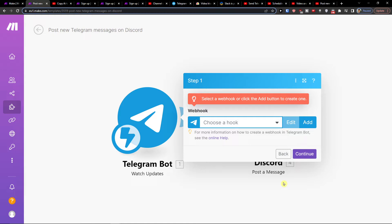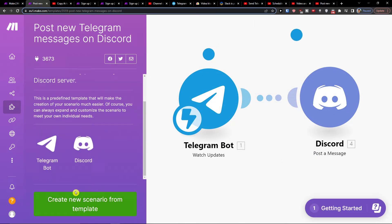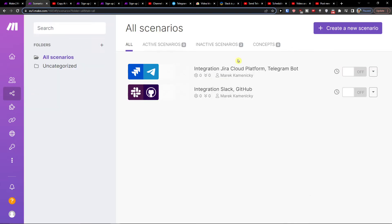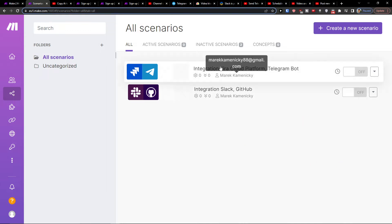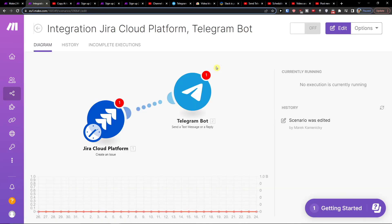You just choose which channel you want it posted to and that's pretty much it. This is how you can post new Telegram messages on Discord. The scenario will be created for you and you'll find it right there.